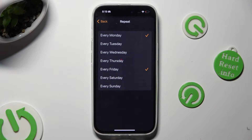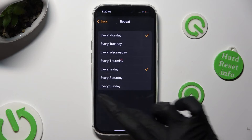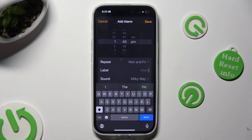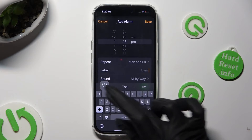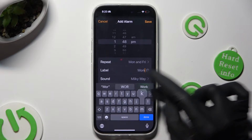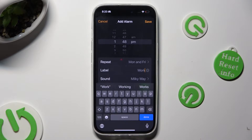When you are finished, go back. Now you can tap on Label and label your alarm however you wish to, if you wish to. Then click Done on your keyboard.